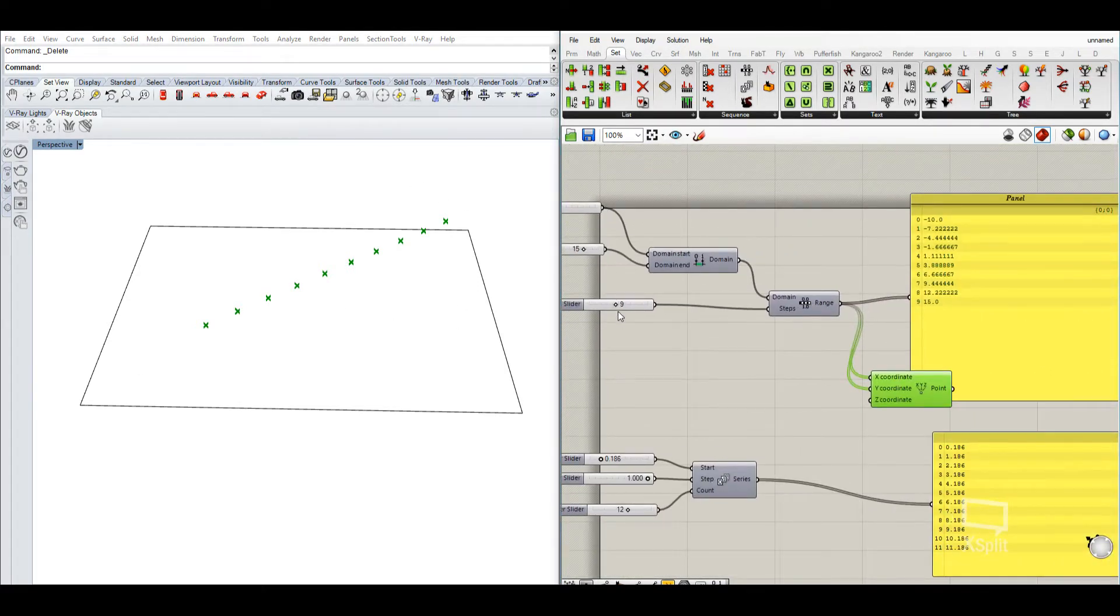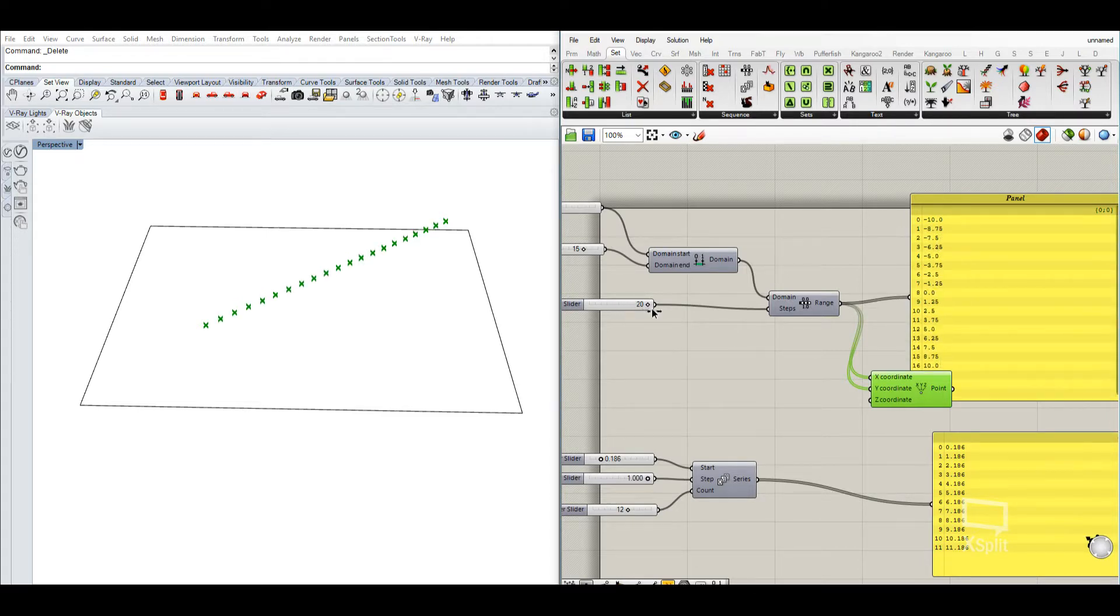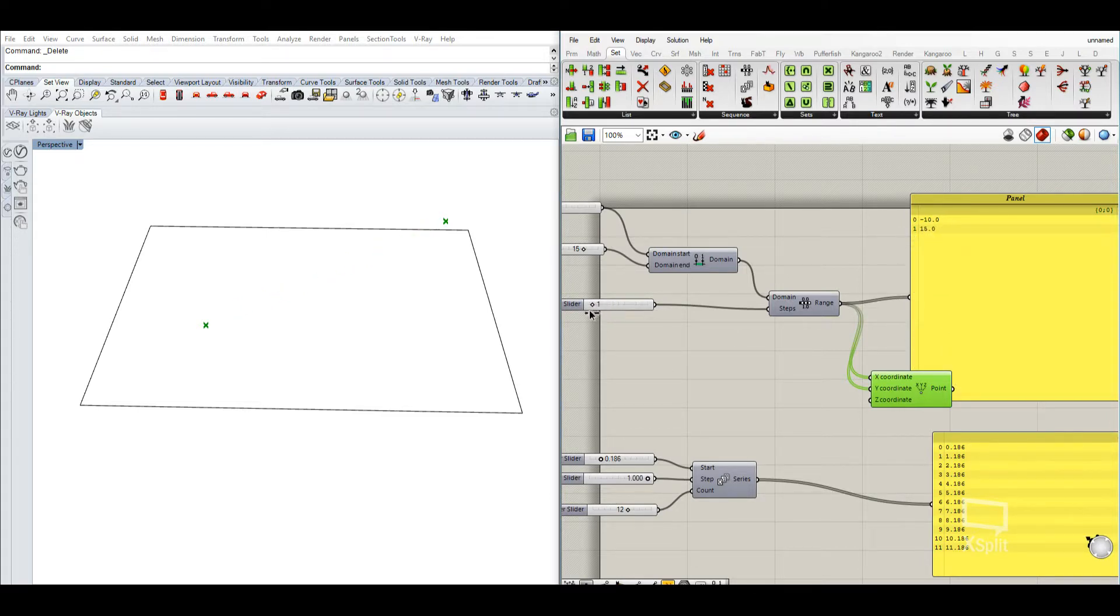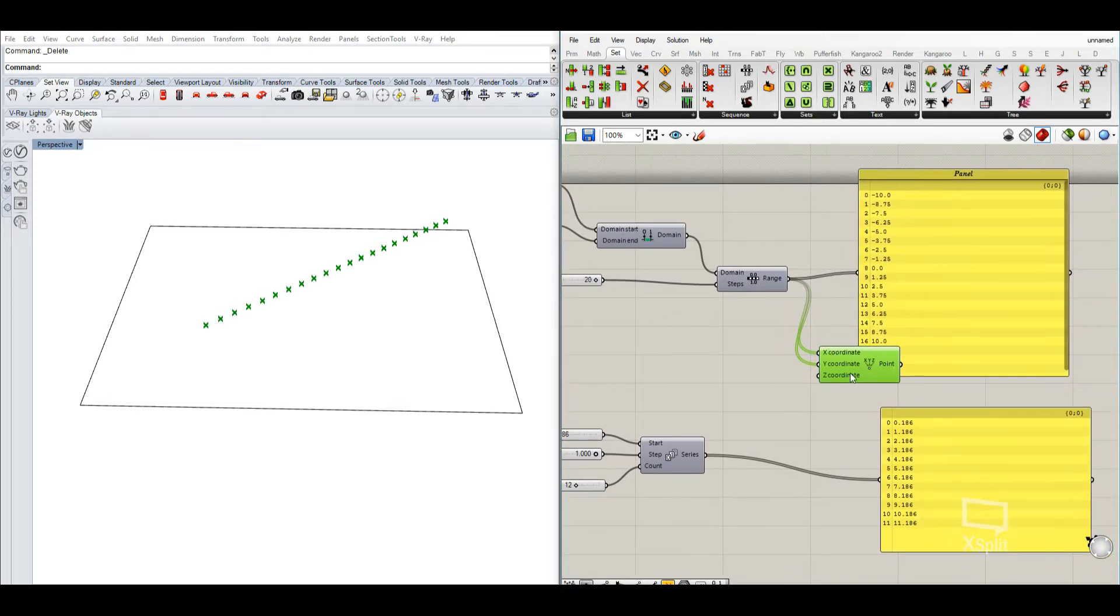So we want to have that the distance stays the same, but we want to have more points in between because we have a range with more steps. Then we just increase the number here.